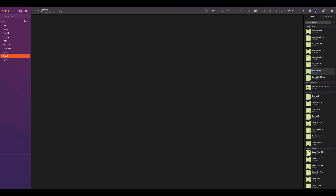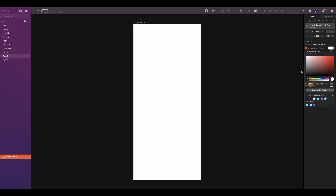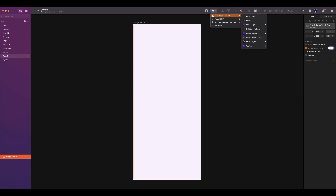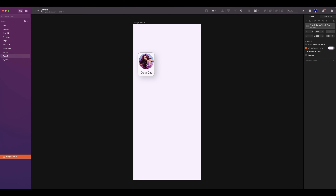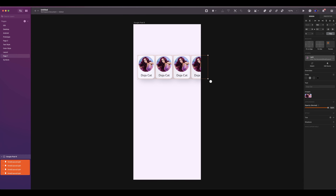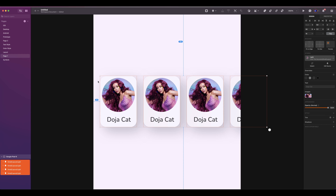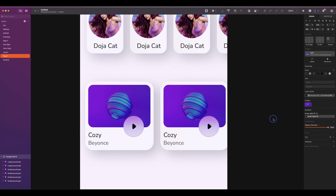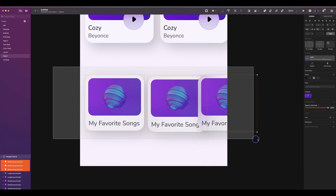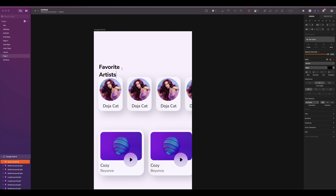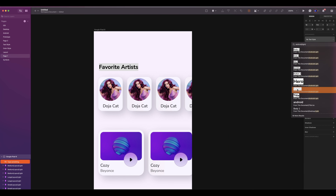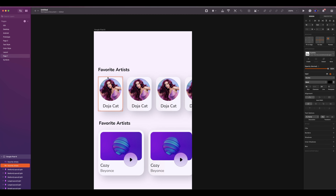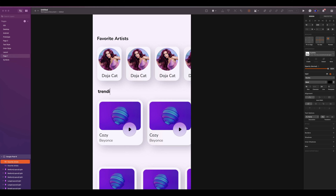Add an artboard. Under Android devices, select Google Pixel 6. Add a background color. We're going to insert symbol instances into the canvas by clicking on the diamond icon at the top menu. Under 'from this document', search for small layout light. Duplicate three more. Select all, click on tidy, and the spacing between is 16, and 16 from the left. Insert two large layout light and three medium layouts.